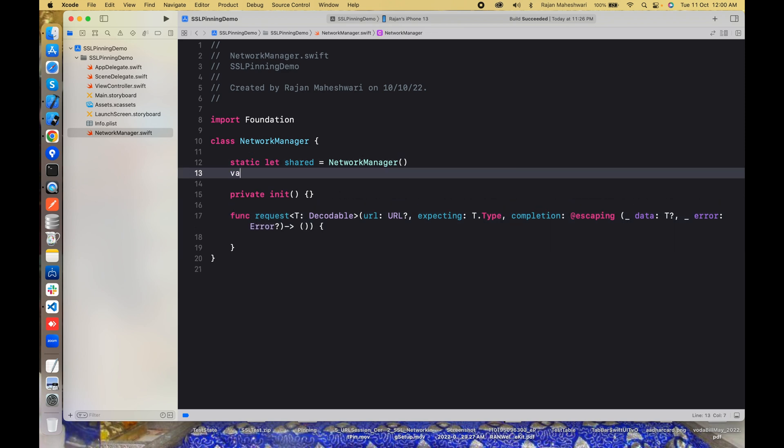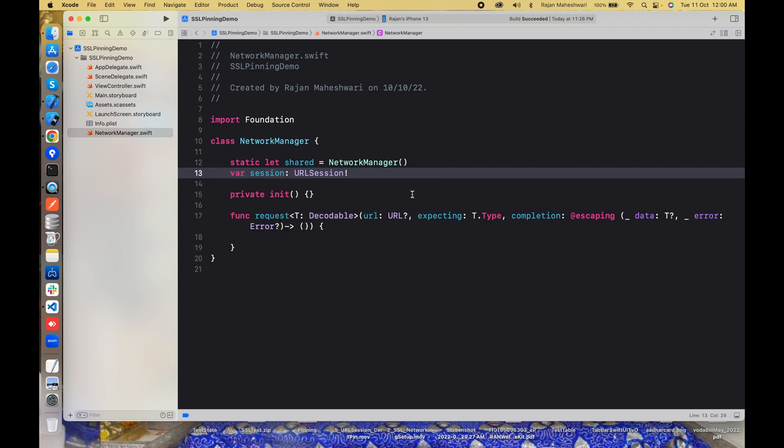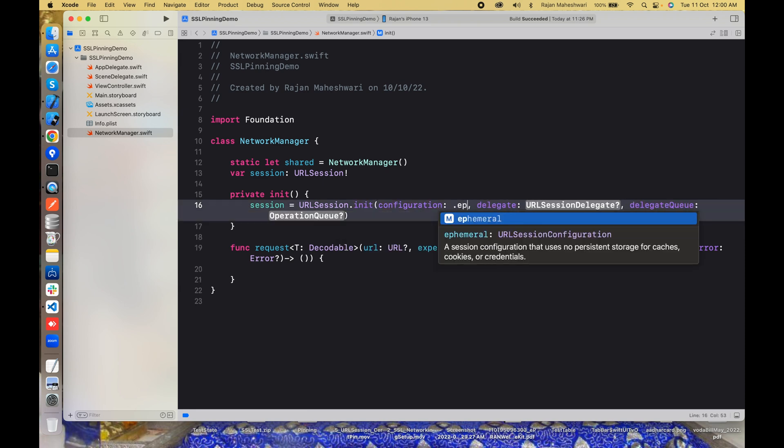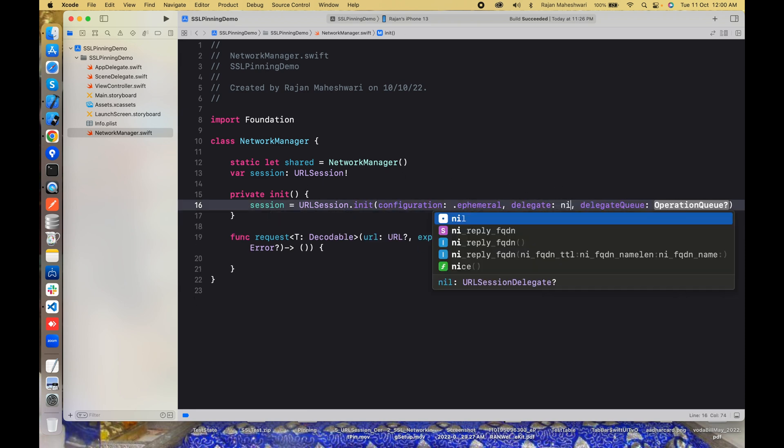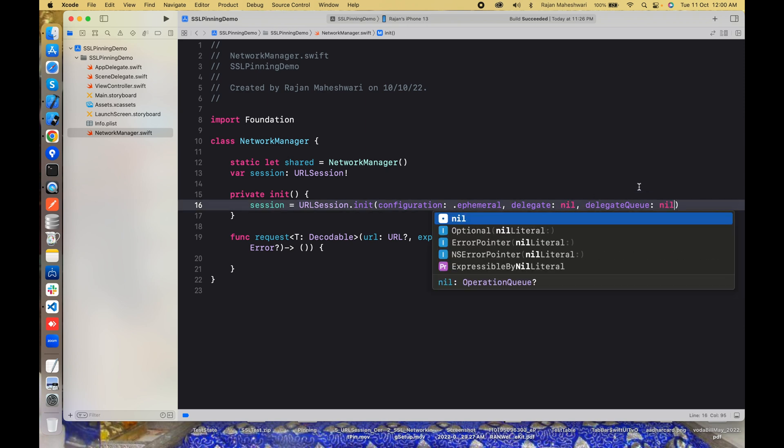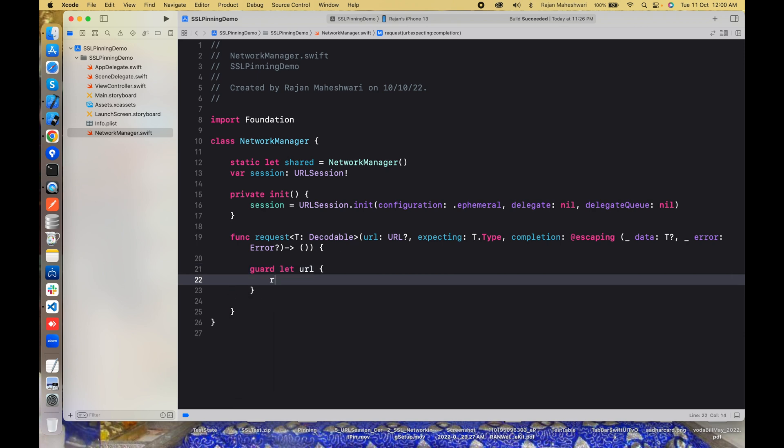We also want to have a session here, so we'll make a session URLSession with init method. I'll initialize this session. I'll keep this as ephemeral because I don't want any persistent cache for the time being. Delegate is nil and even the operation queue is nil. Guard let url, if something is wrong I'll just print the message: cannot form URL.